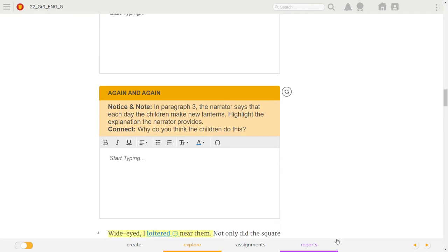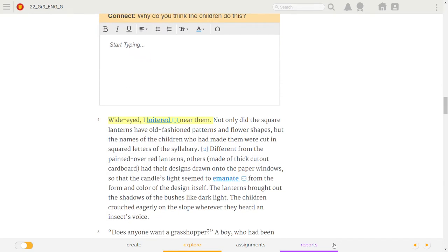Wide-eyed, I loitered near them. Not only did the square lanterns have old-fashioned patterns and flower shapes, but the names of the children who had made them were cut in squared letters of the syllabary.